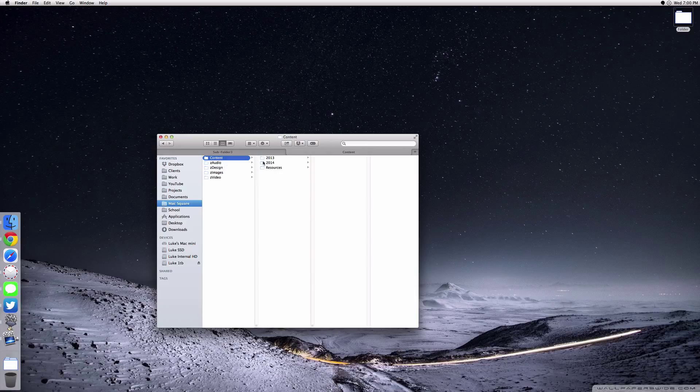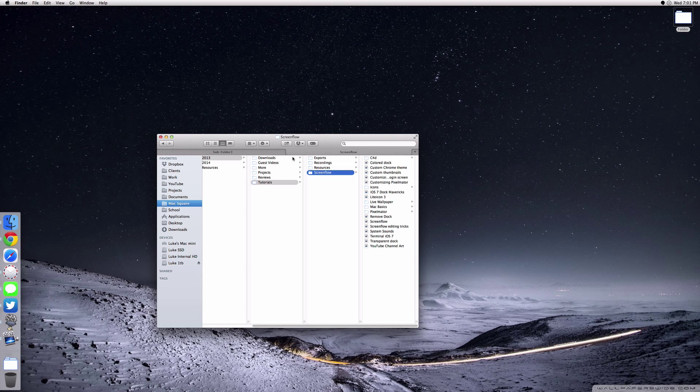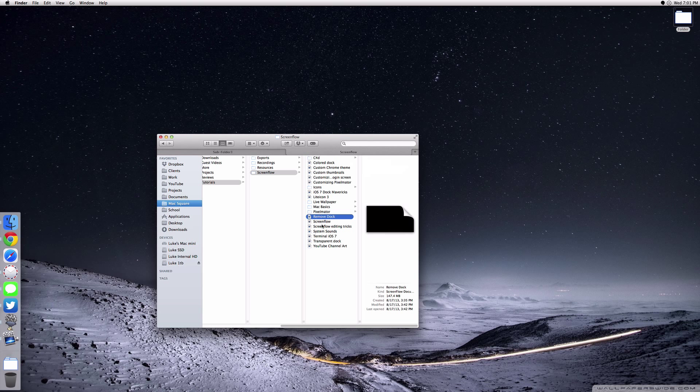If we take a look at the Content folder here, I've arranged things into 2013 and 2014. Now I started doing this a little while ago of arranging my folders by Screenflow, Resources, Recordings, and then Exports. Under Screenflow I have all my Screenflow files so I can just open them up and edit them.